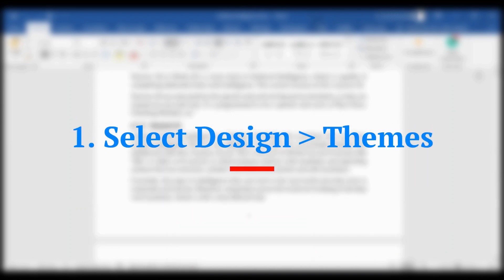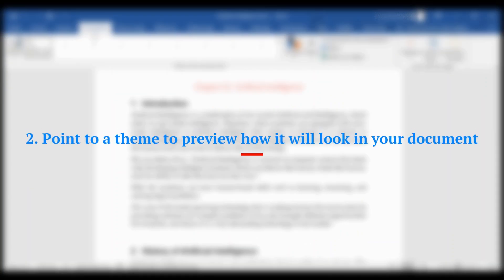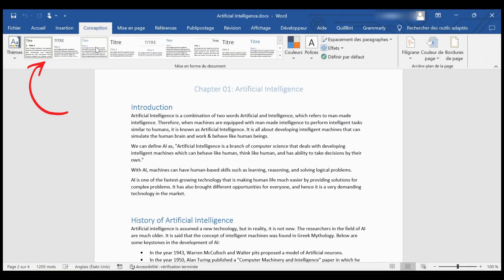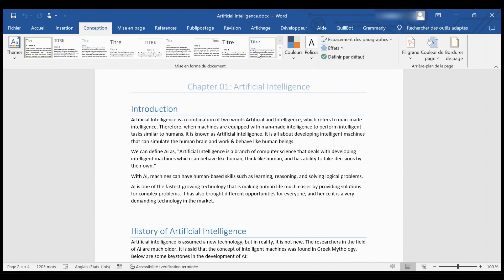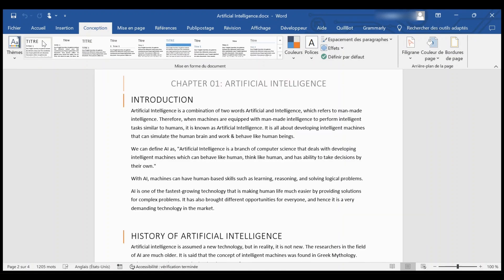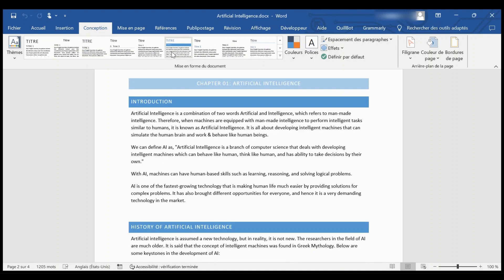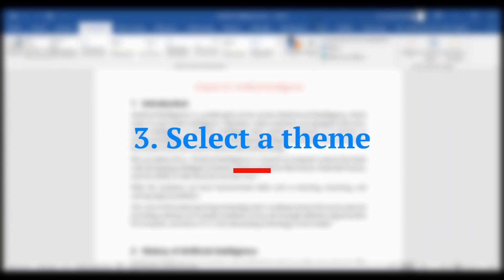Select Design, then Themes. Point to a theme to preview how it will look in your document, then select a theme.